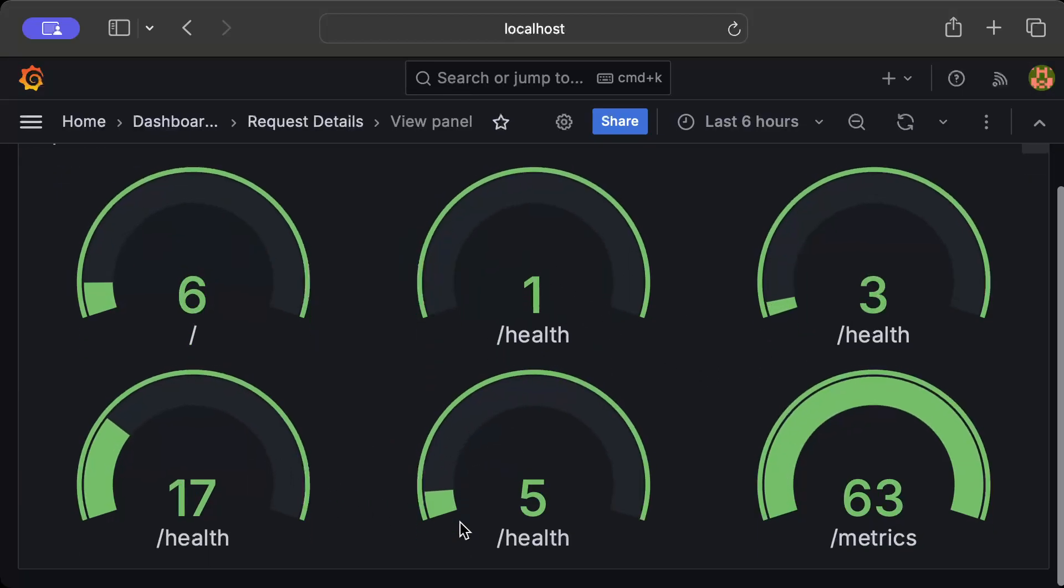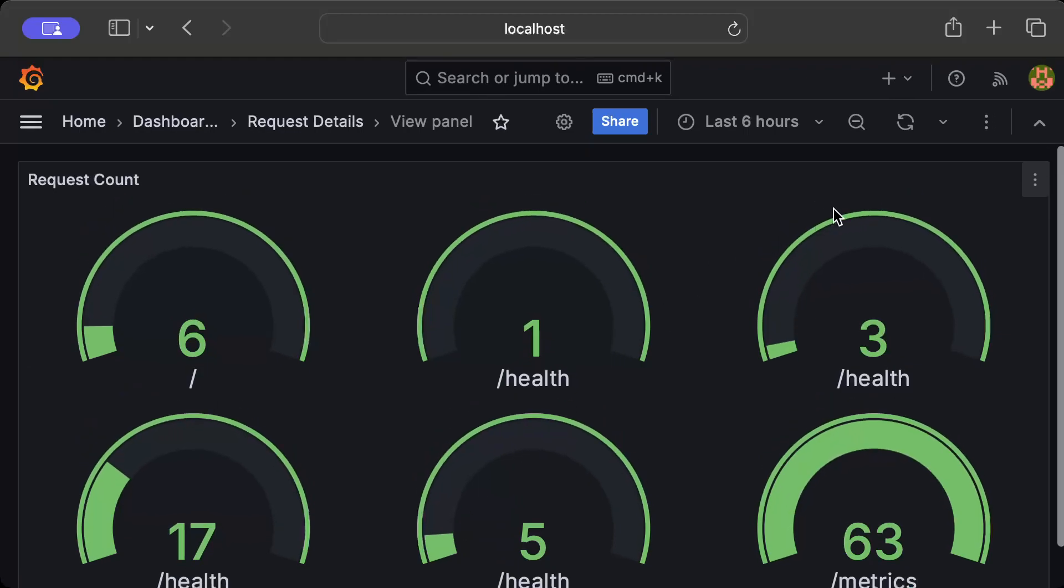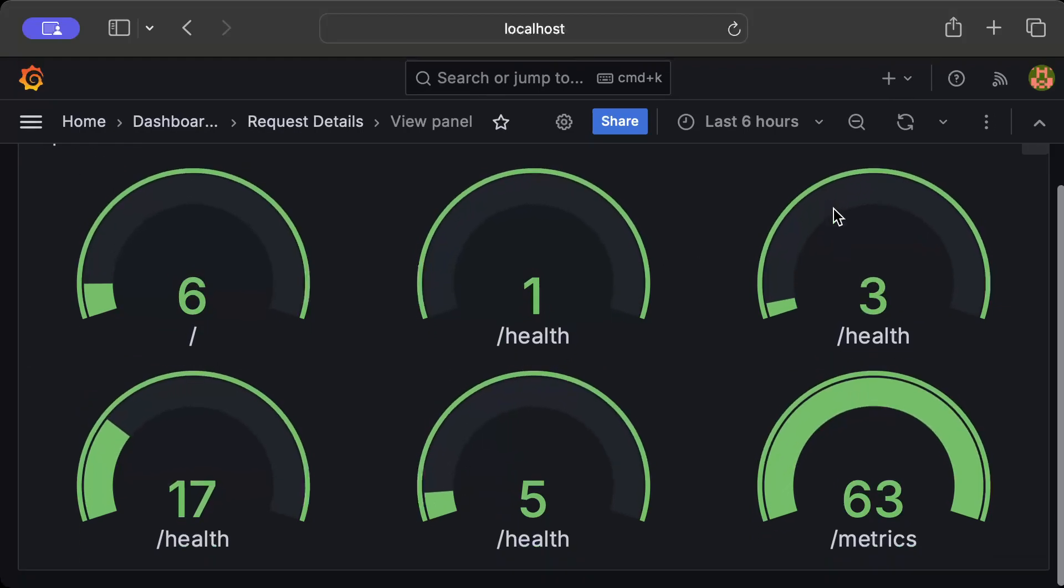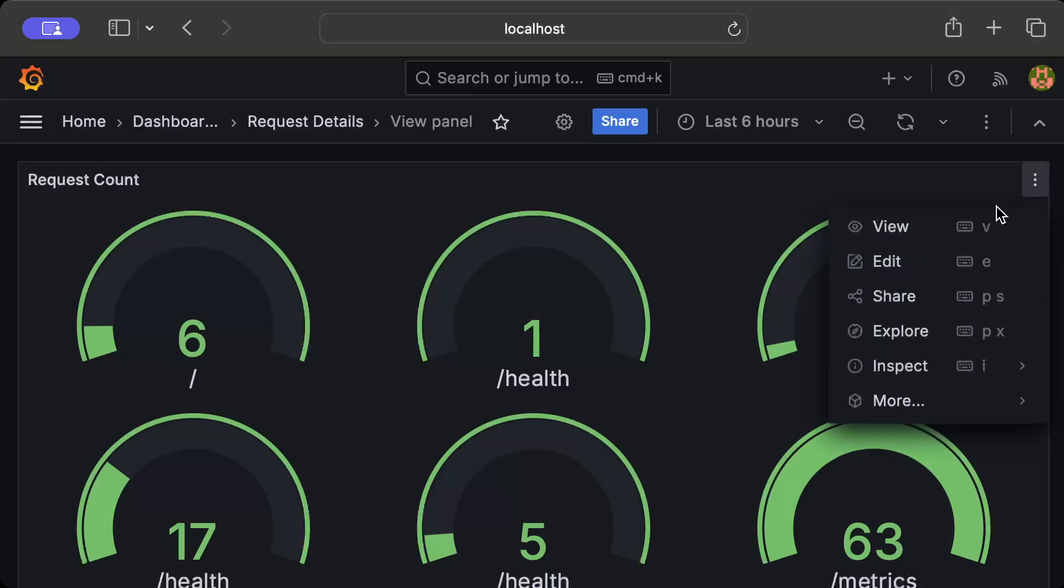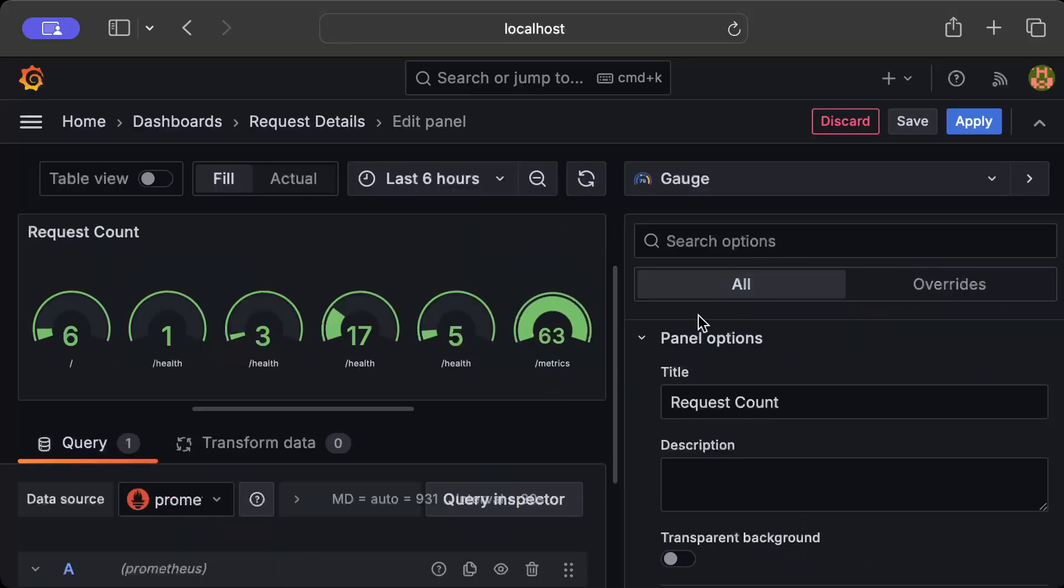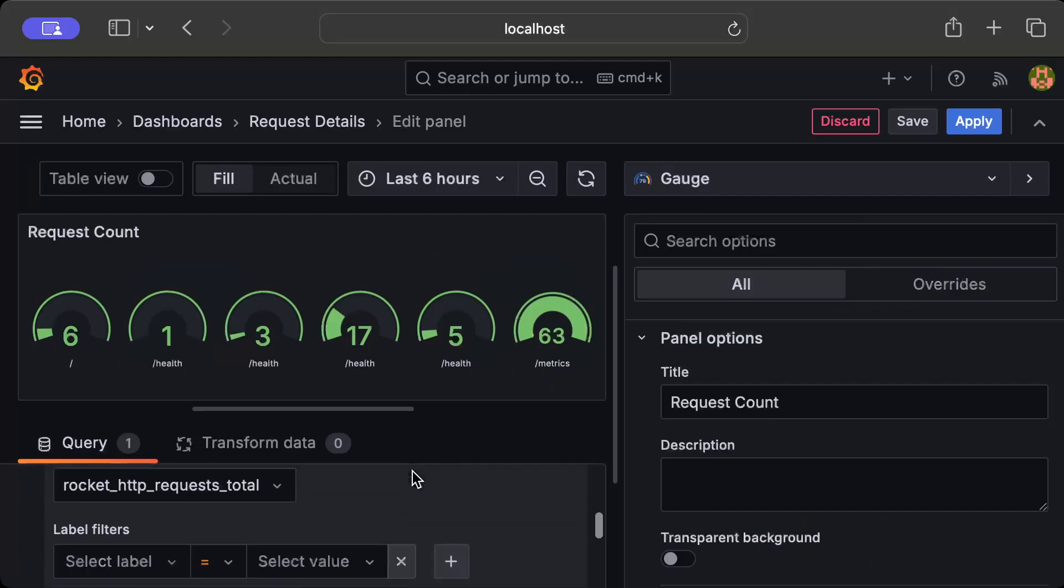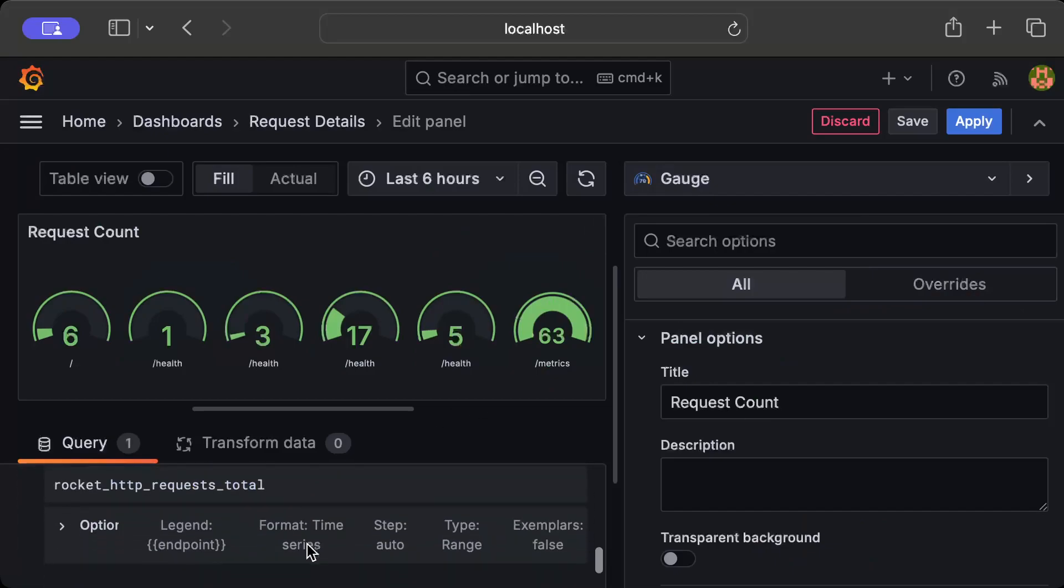Health shows up three times because each /health was returning a different status code, so we have different grouping. For now, for this video, you guys know how to visualize your metrics and you can play around with different types of dashboards, different types of querying, maybe group by so you don't see multiple entries for each endpoint.